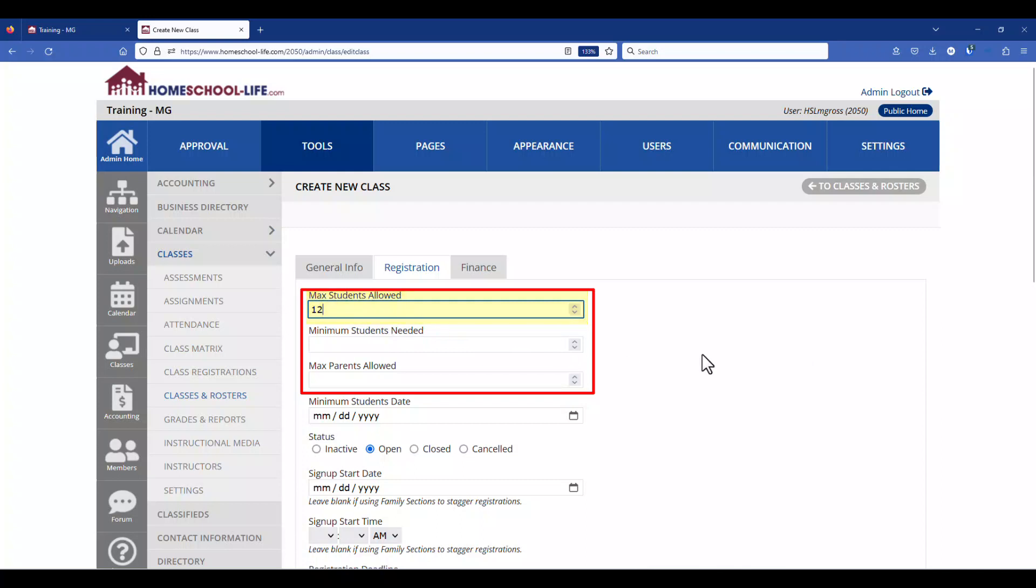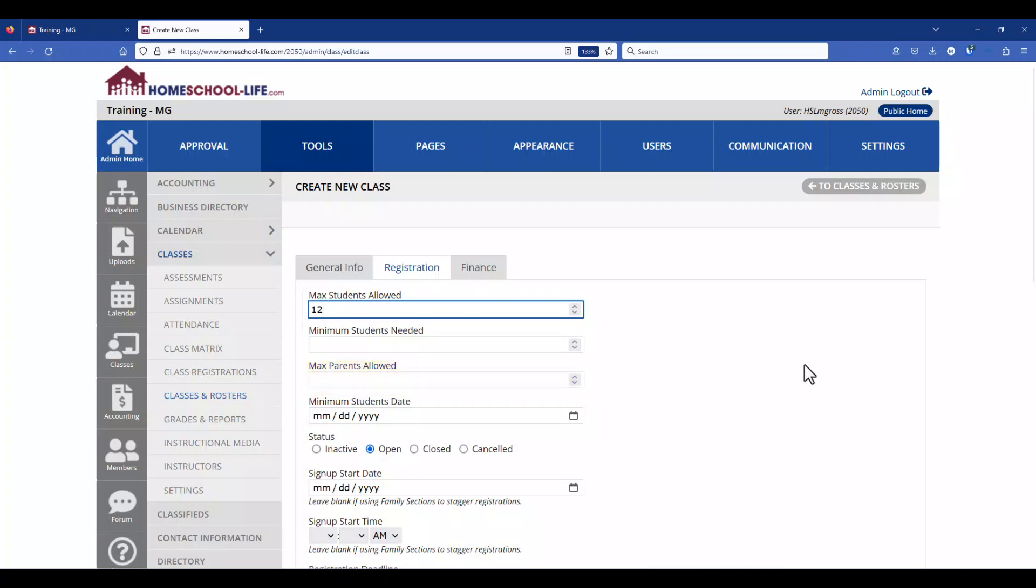You can put a minimum students needed and then the max parents allowed is if you allow your parents to register as a helper. So this is where you put the max parents. If you leave it blank it'll be set to zero.